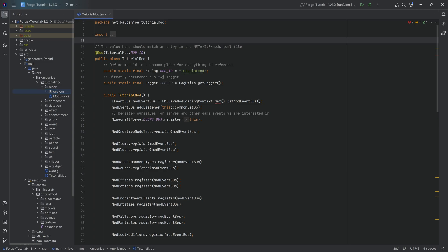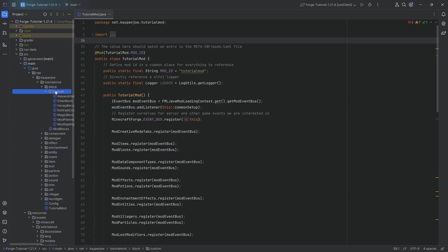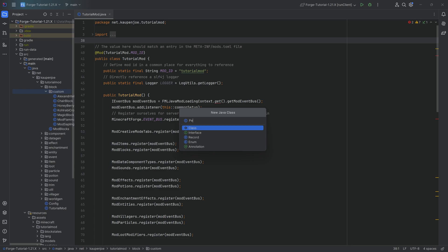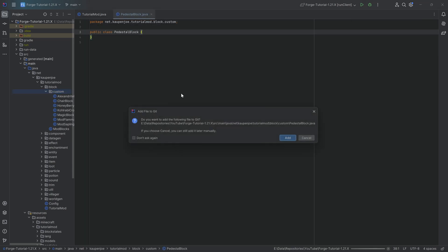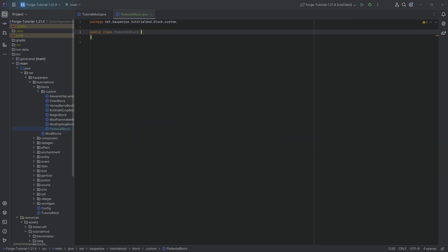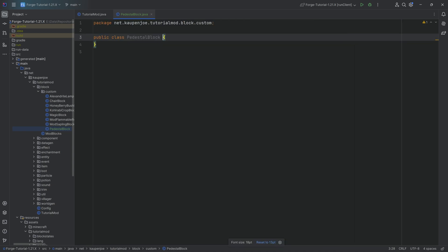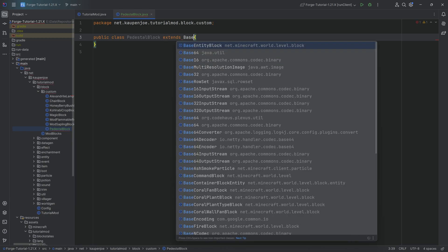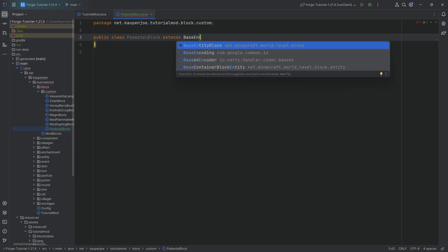All of the code is available to you down below in the description, and let's get started. In the block custom package, we're first going to make the new block, which is the pedestal block. Our pedestal block is going to have a custom model as well, including a custom shape. This is not necessary for a base entity block, but we're still going to have that.